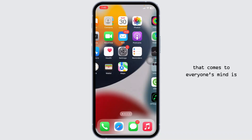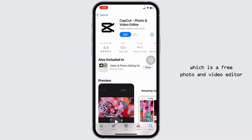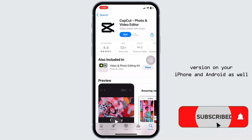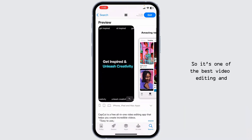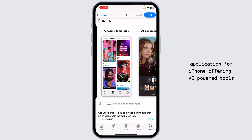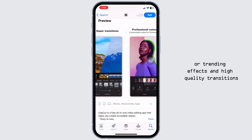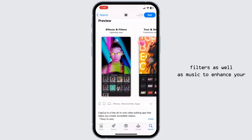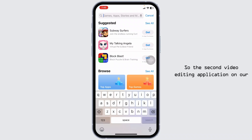The first one that comes to everyone's mind is the CapCut application, which is a free photo and video editor available in both free and paid versions on iPhone and Android. It's one of the best video editing applications for iPhone, offering AI-powered tools, trending effects, high-quality transitions, text animations, filters, and music to enhance your Instagram Reels effortlessly.